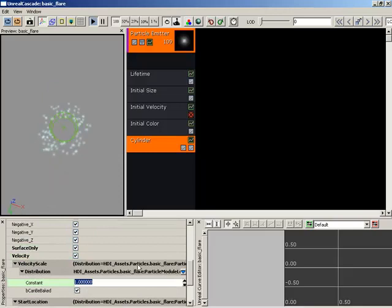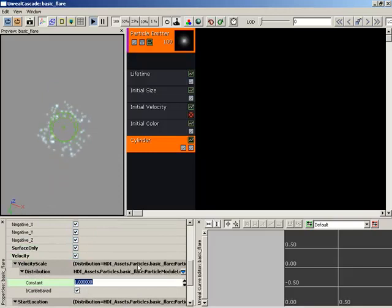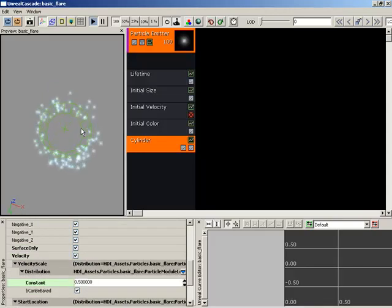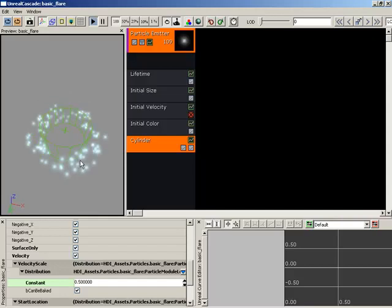By default, this has a constant distribution. Set this to 1. And this is kind of a scalar value. So we can pull this down to 0.5. And now we've slowed down our particle emission.